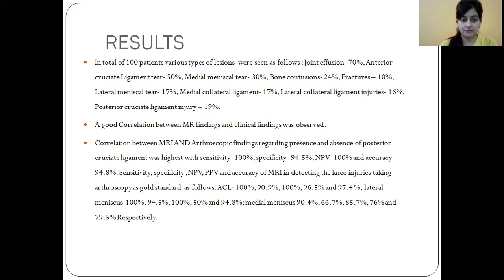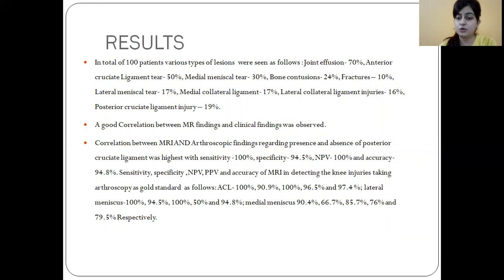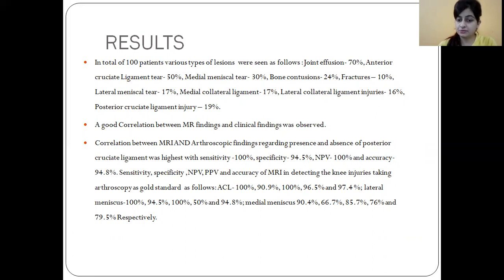We found good correlation between MR and clinical findings. For PCL, sensitivity was 100%, specificity 94%, negative predictive value 100%, and accuracy 94.8%. For ACL, sensitivity was ~100%, specificity 90.9%, negative predictive value 96.5%, and positive predictive value 97.4%. For the lateral meniscus, sensitivity was 100%, specificity 94.5%, negative predictive value 100%, positive predictive value 50%, and accuracy 94.8%. Medial meniscus sensitivity was 90.4% and specificity 66.7%.